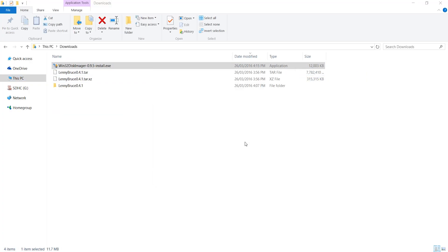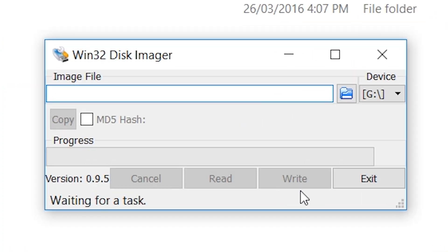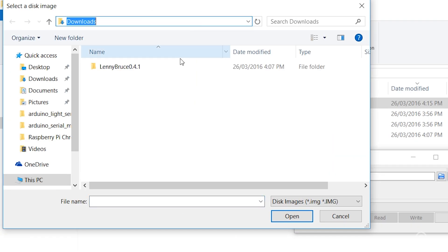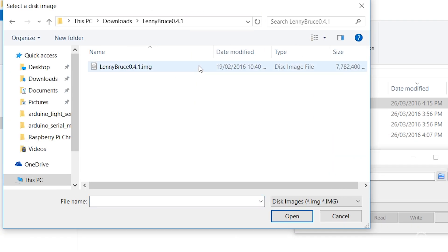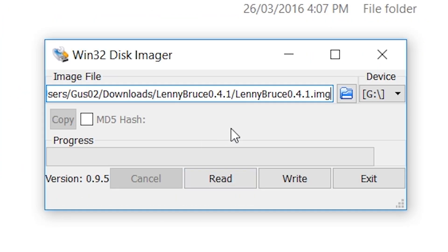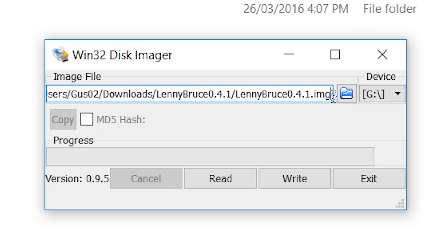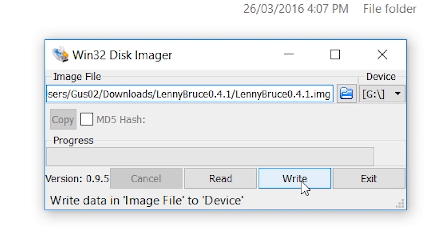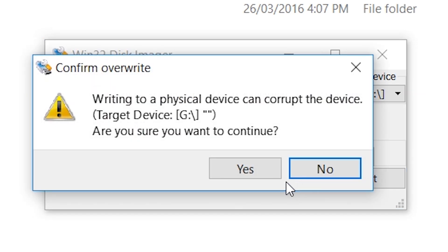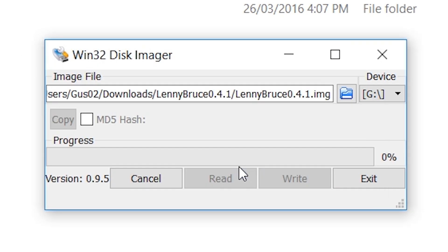Now open up the Win32 Disk Imager and select the image we extracted earlier. It is also super important that you make sure the drive letter is correct as you don't want to be wiping a random drive. Once you have confirmed everything is correct click on write.